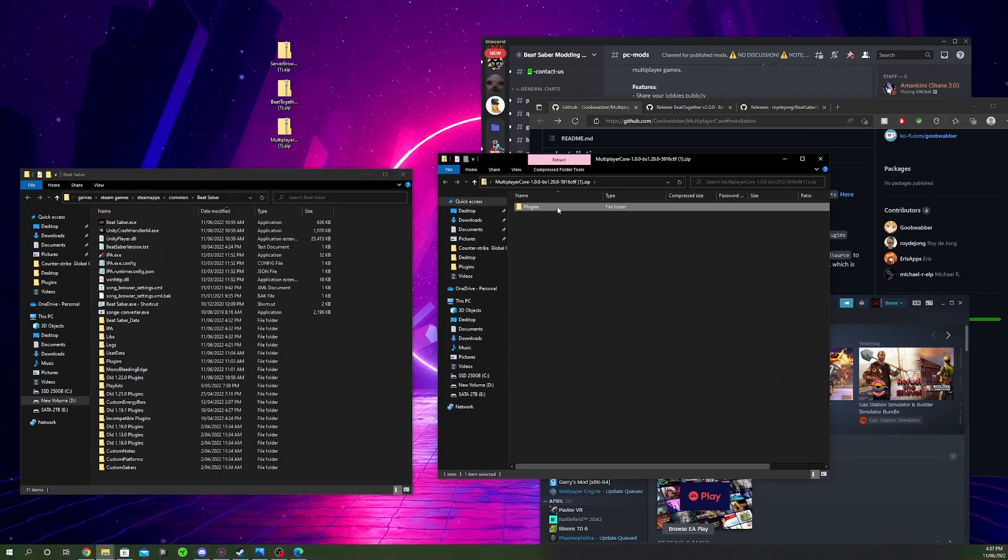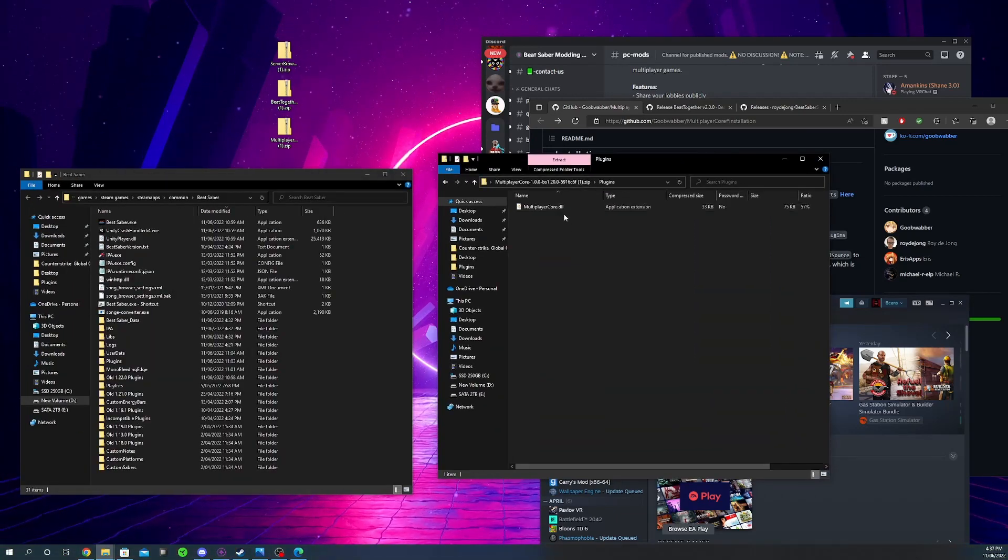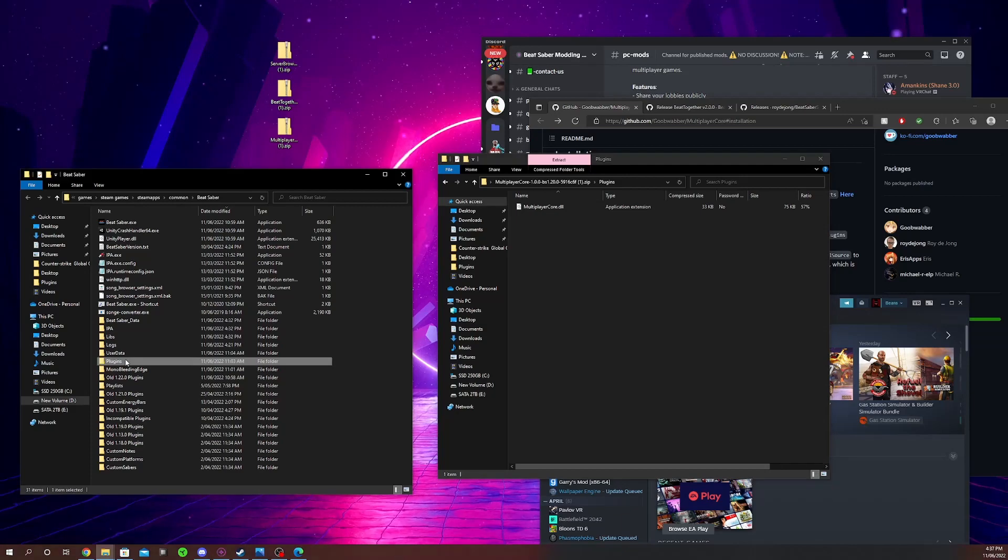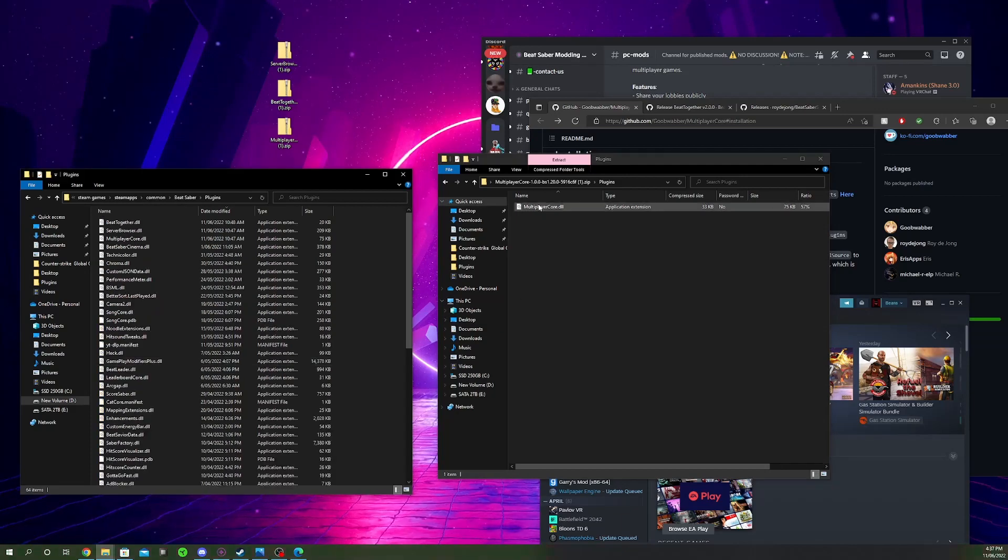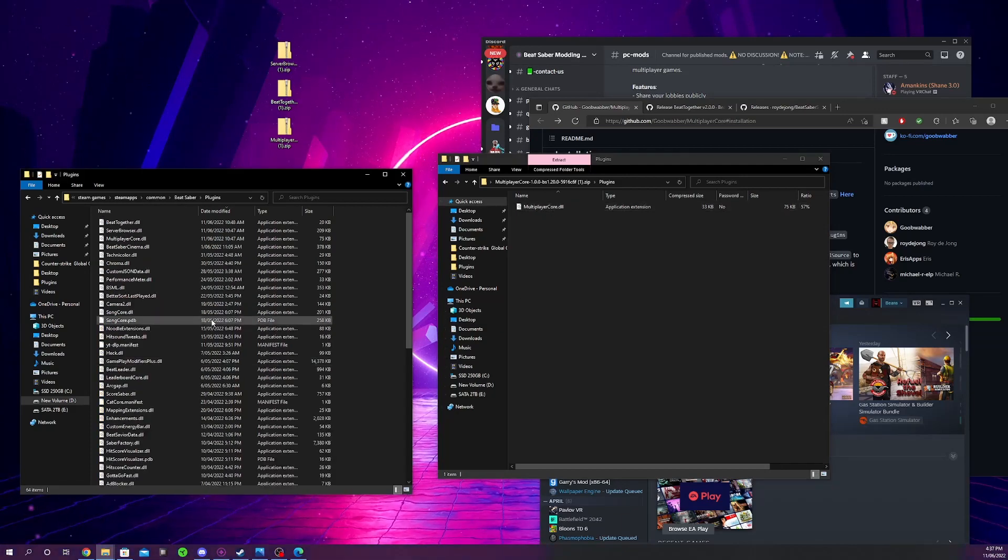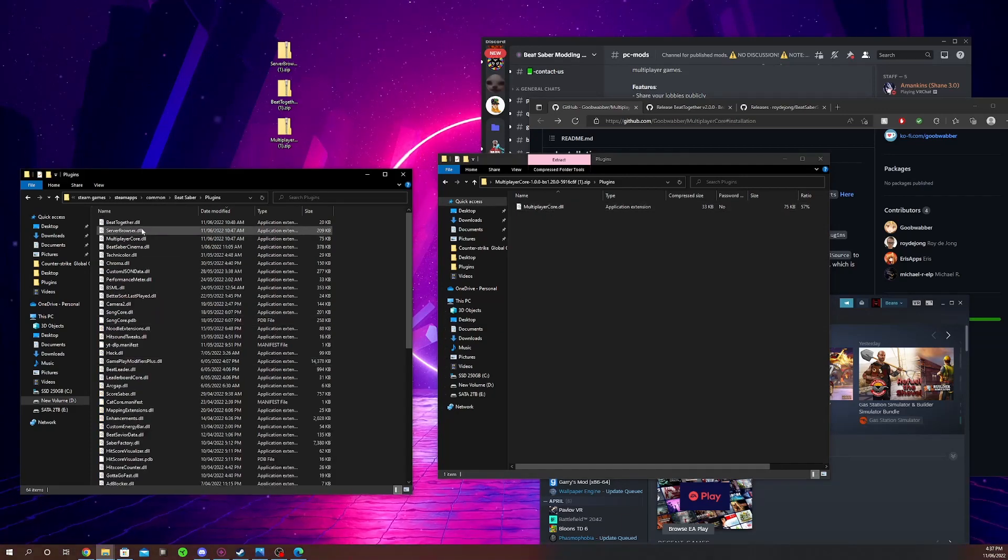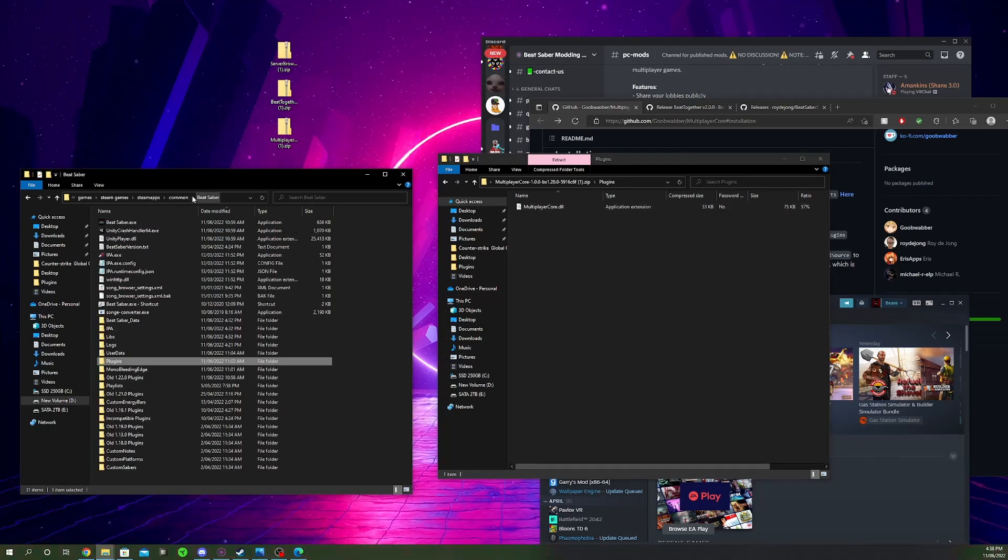Open them until you get to the DLL file, and you want to drop all three of the DLL files into here.